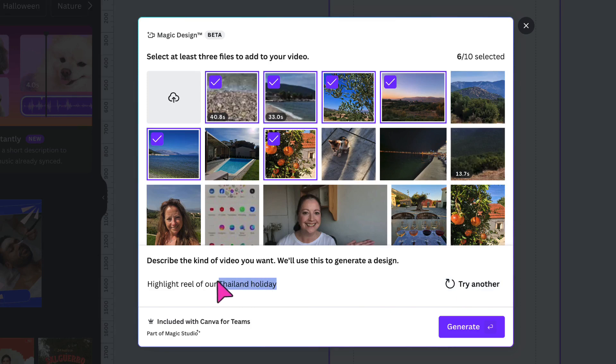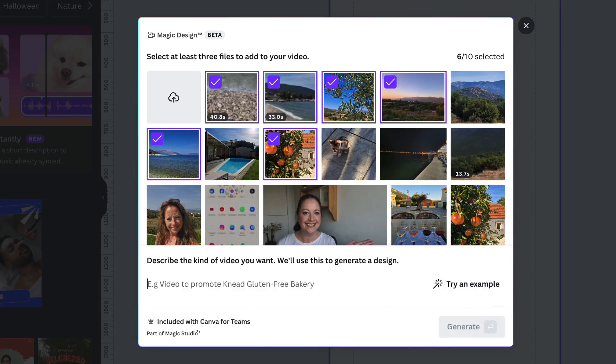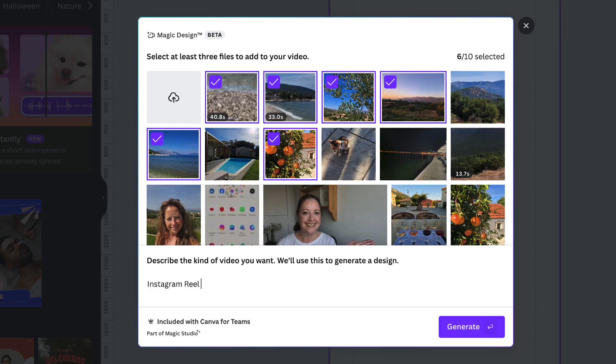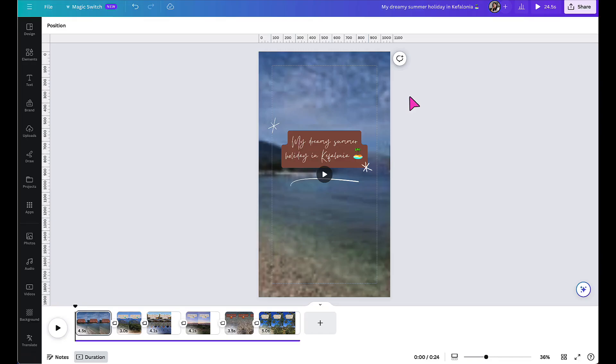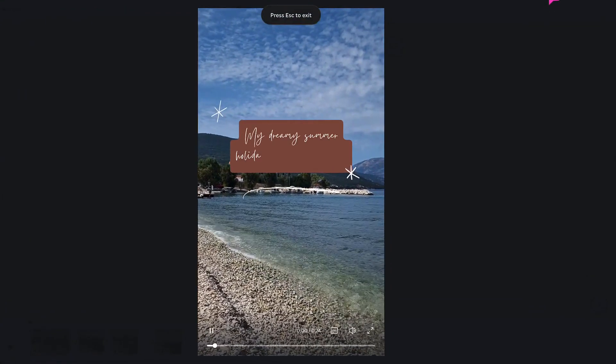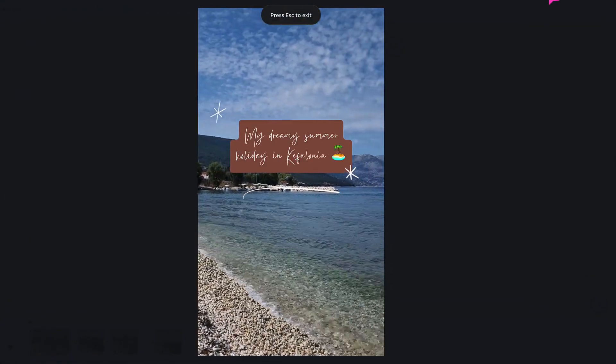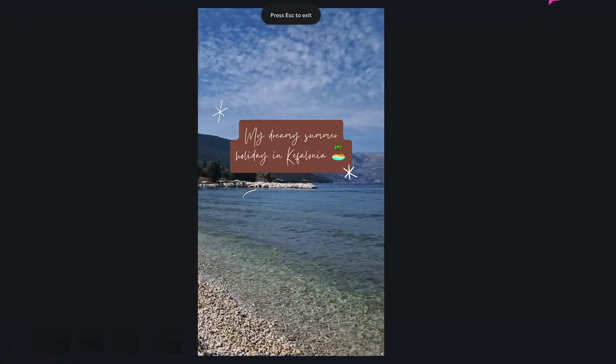So I'm just going to delete that for now because I'm going to type in here Instagram reel of my dreamy holiday in Kefalonia. Once done, all I need to do is click on generate and wait for the magic to happen. And here is my completed video, which took just seconds to create.